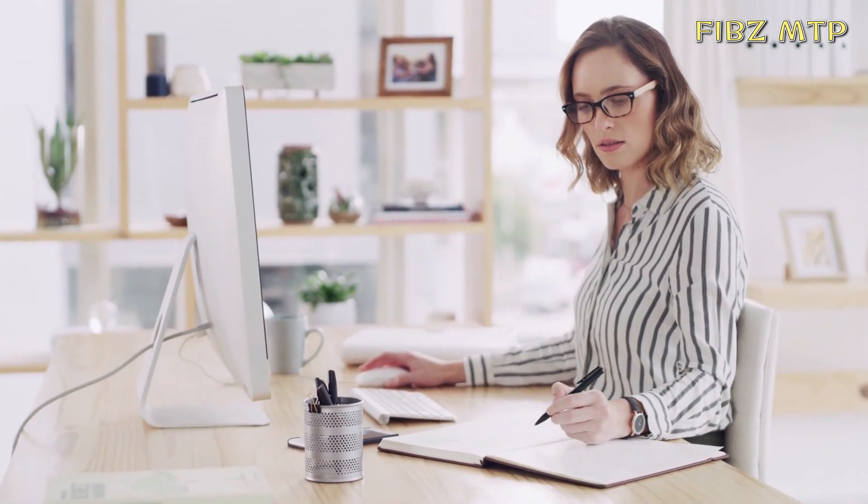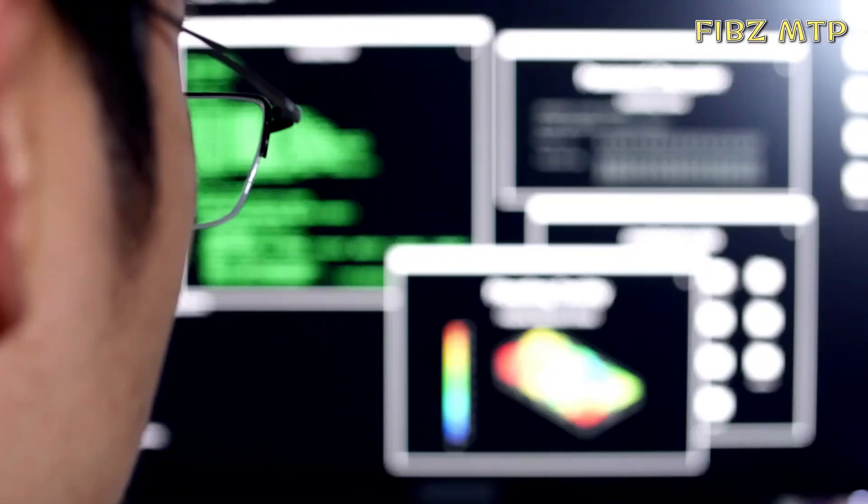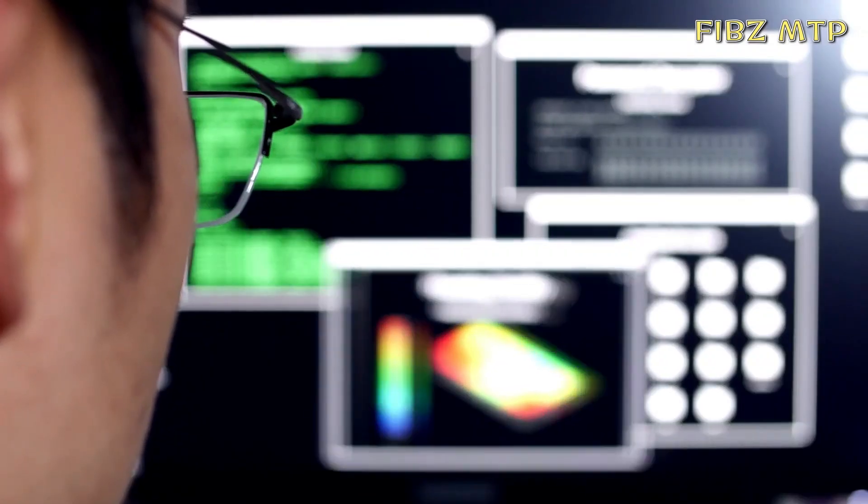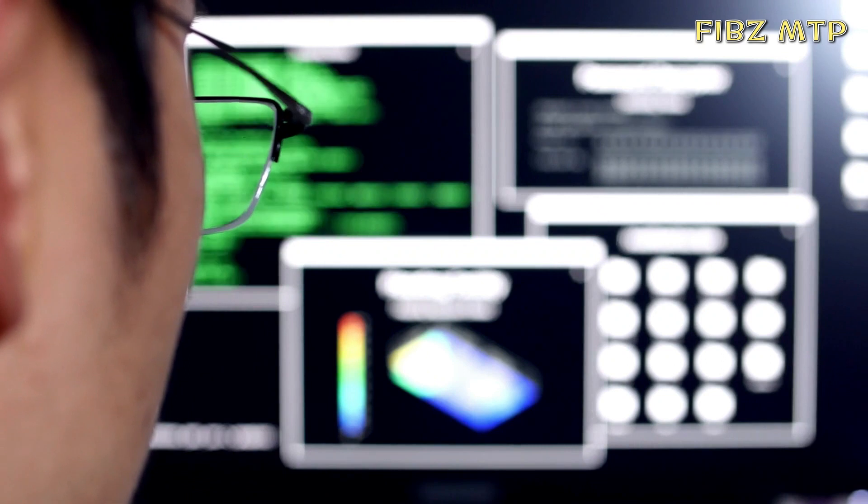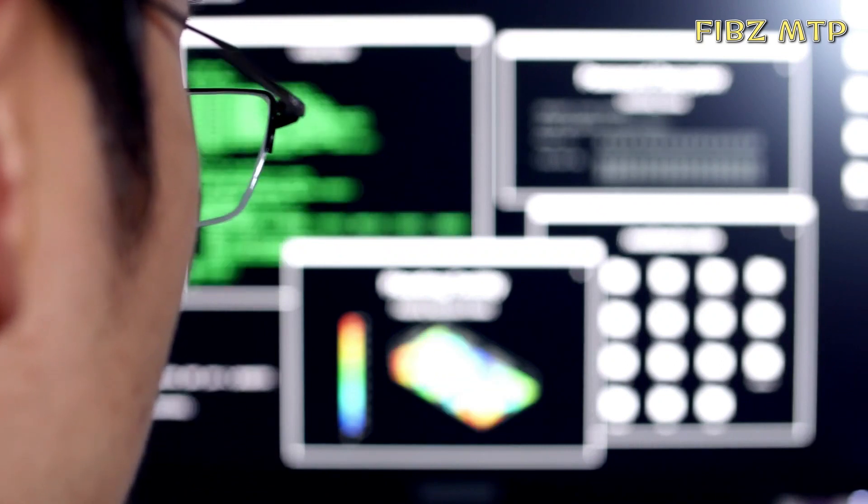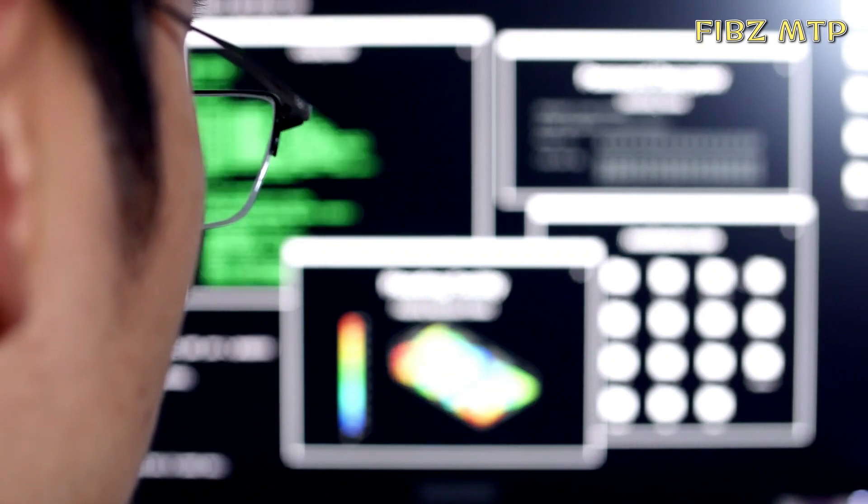If your administrator installs and configures the samples that are available with IBM Cognos Analytics, you can experiment with sample data, metrics, and reports.